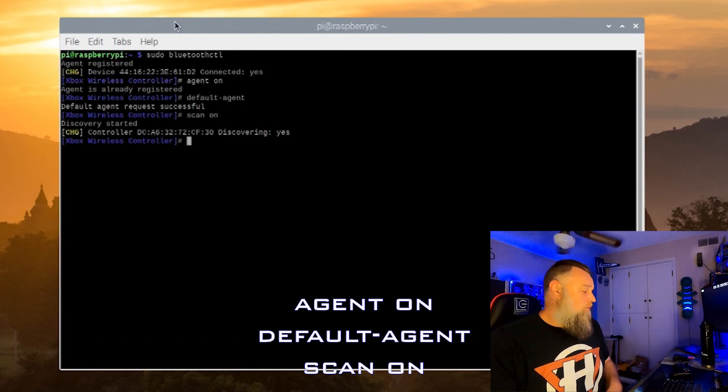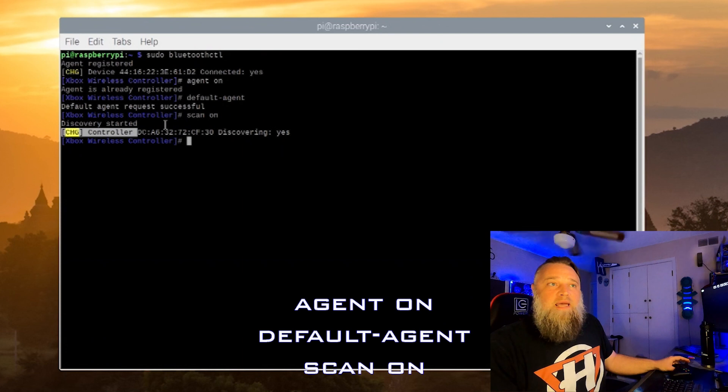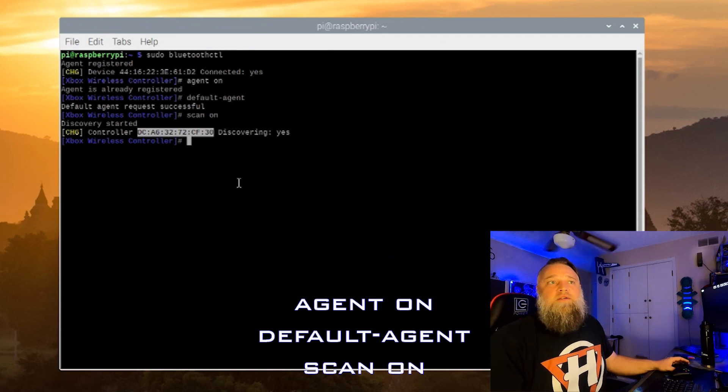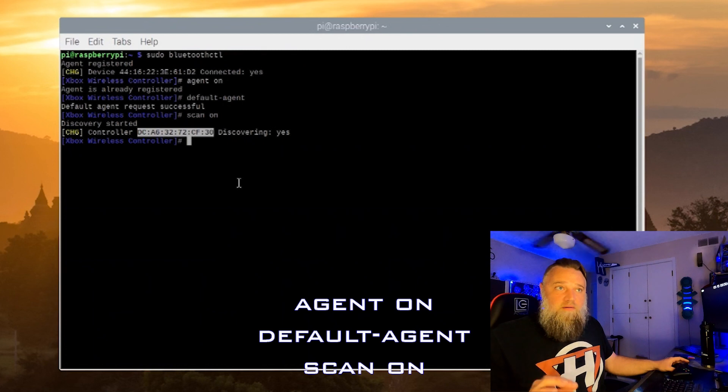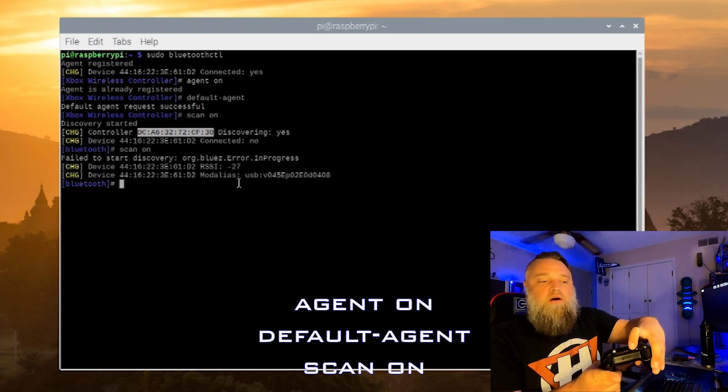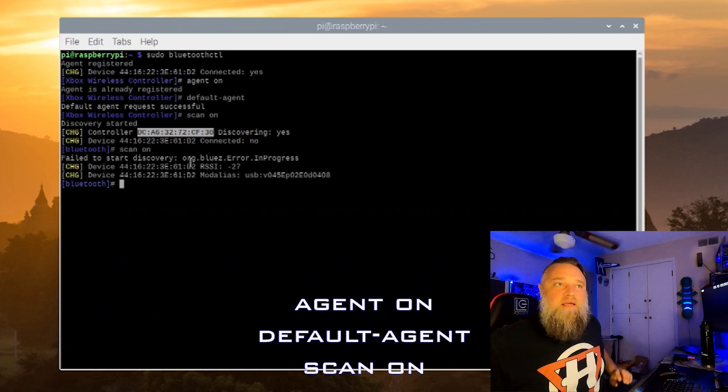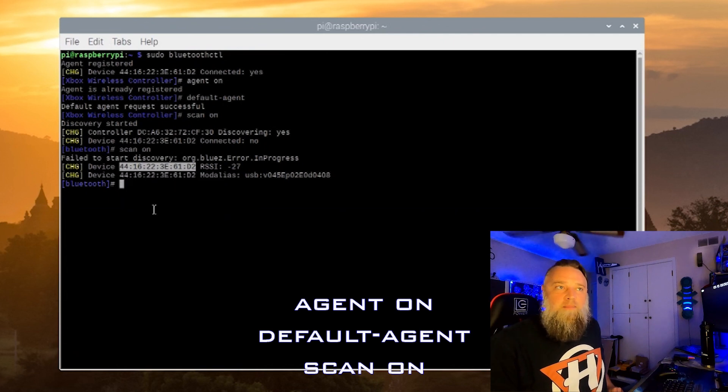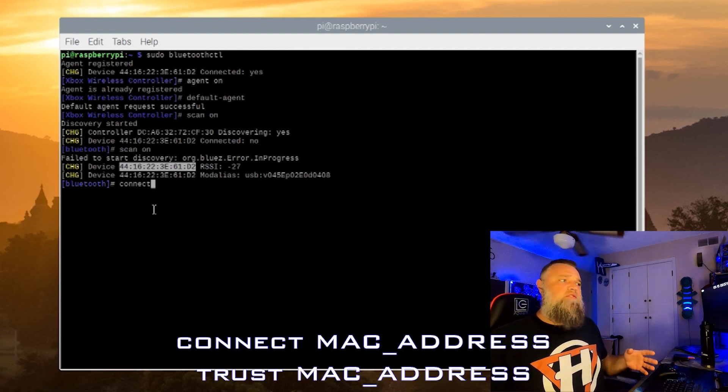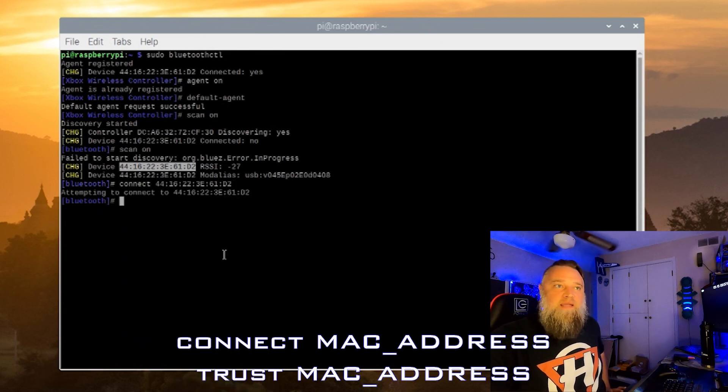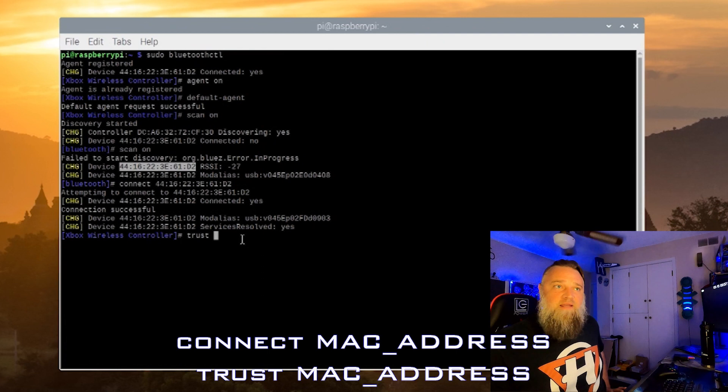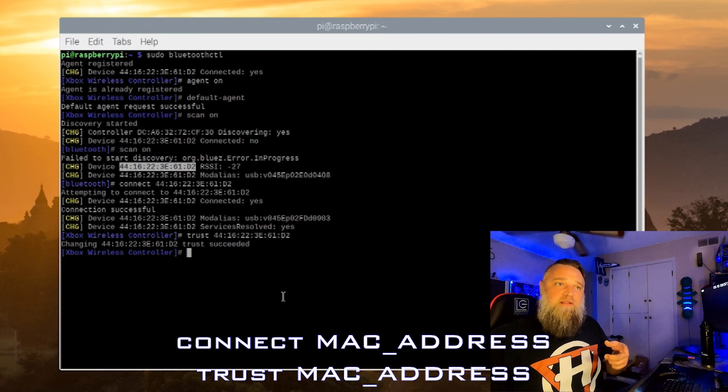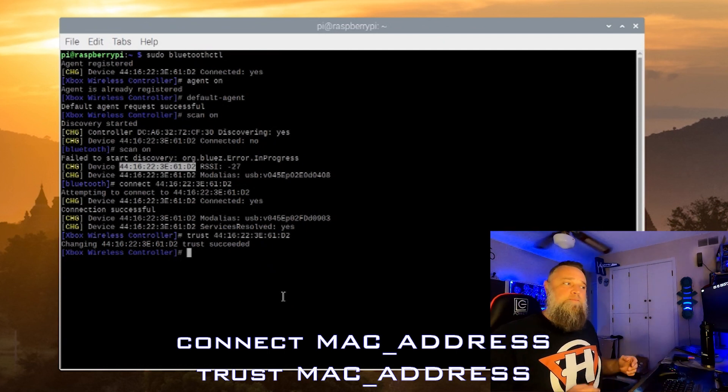Once we get the default agent on, we'll do scan on. And we'll want to make sure our controller is on. Now, set your controller to pairing. So it's on, and then hit the pairing. And now, you're going to get a different device Mac address right there. That is the one you want to copy. You need to use this to connect your controller, not that first one where it's just on. So now we're going to go connect, space, and then paste that Mac address there. Hit enter. It connects. It should say services resolved, yes. Now, we're going to trust it. So anytime we turn it on, it will always connect to it. We'll put that same Mac address there. And now, it is a trusted device.